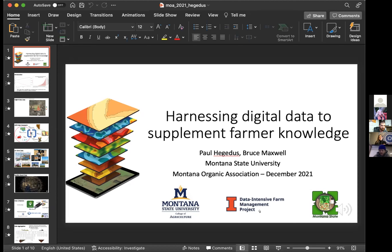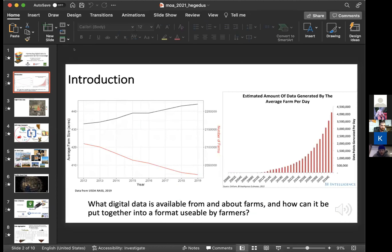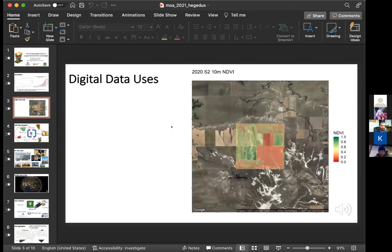On the other hand, there's a tremendous amount of data being gathered on farms. This talk is about what digital data is available about farms and on farms, and how we put that together into a usable format for farmers. One way we can use data is by gathering vegetation index data like NDVI from the past and mapping it out for an area of interest. You can use that to supplement farmer knowledge of past management — for example, if you buy land and don't know everything that happened on it before.